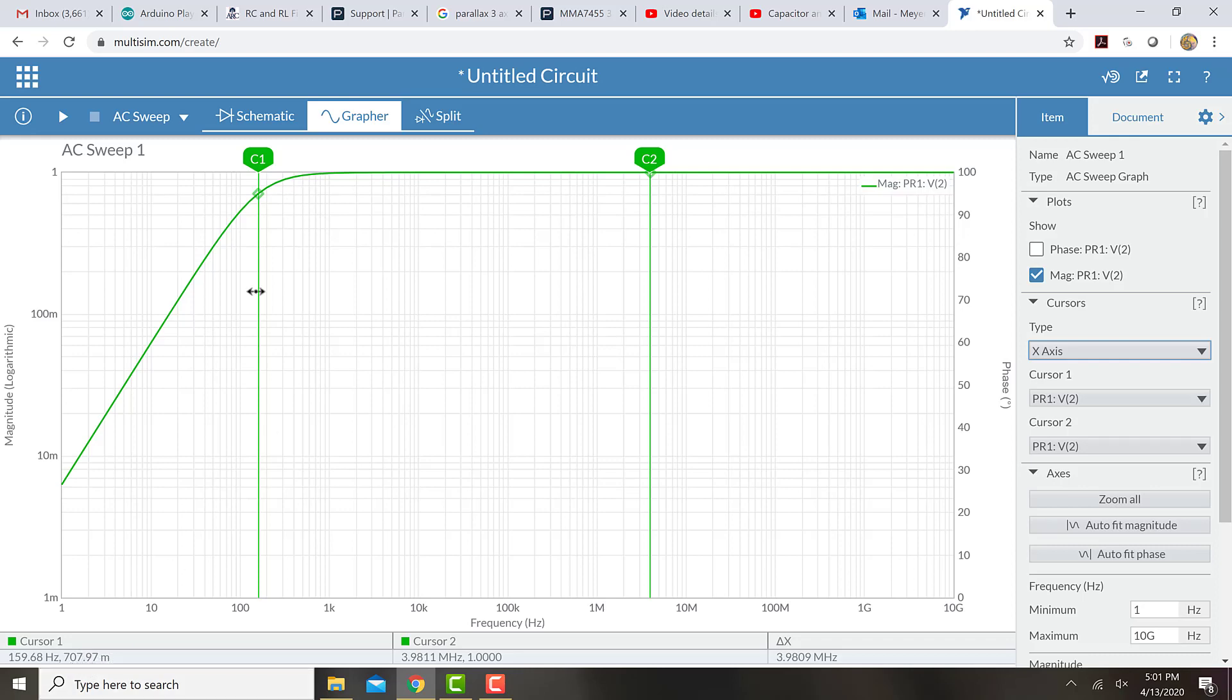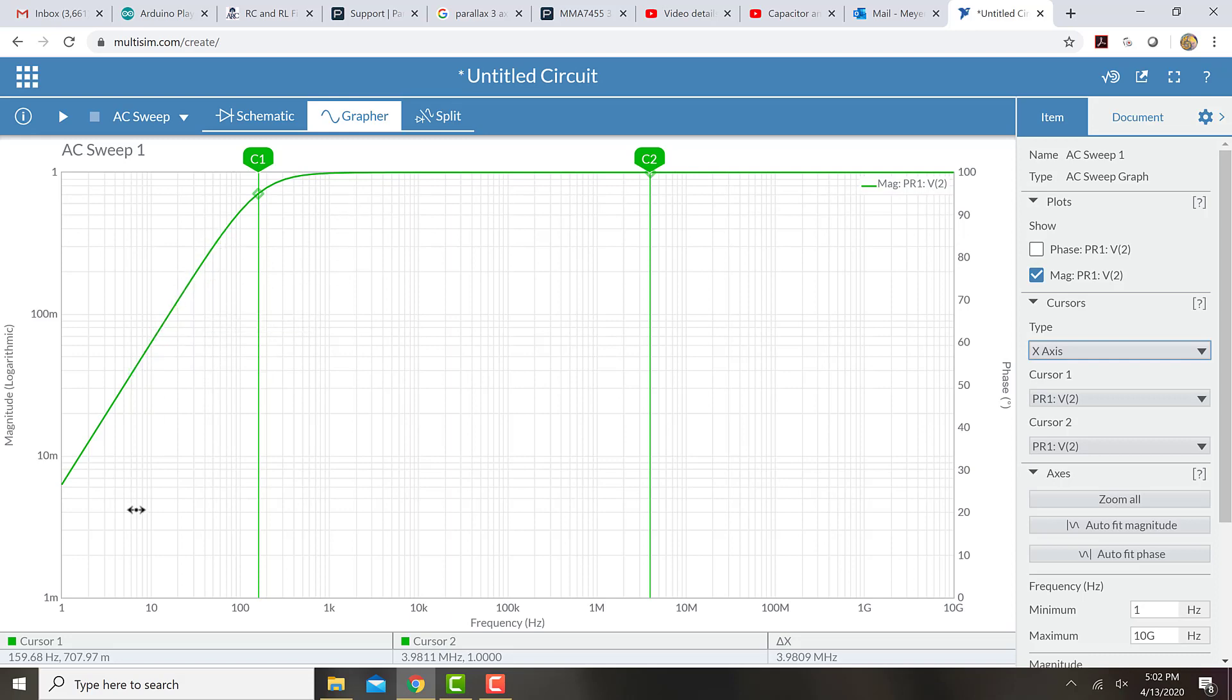And that frequency is what we call the cutoff frequency. So we say that signals above that frequency pass through the filter mostly unchanged. And signals below that frequency are diminished or attenuated.